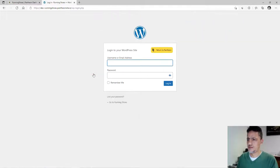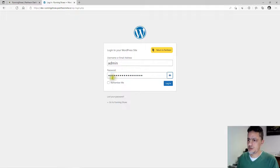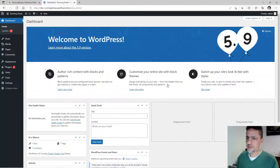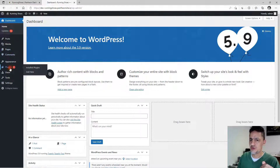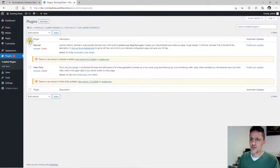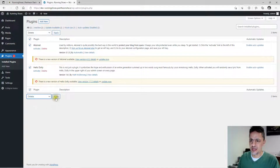Log in with your admin username and paste that complex password, then click 'Remember Me' just in case. Now this is your WordPress dashboard. There are a few things we need to do. First, go to Plugins — there are two plugins installed. Select all of them, choose 'Delete,' and apply. Delete them.